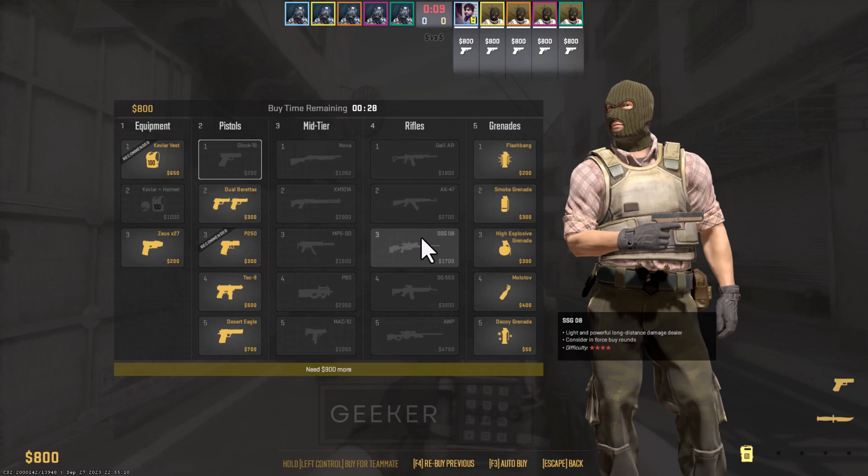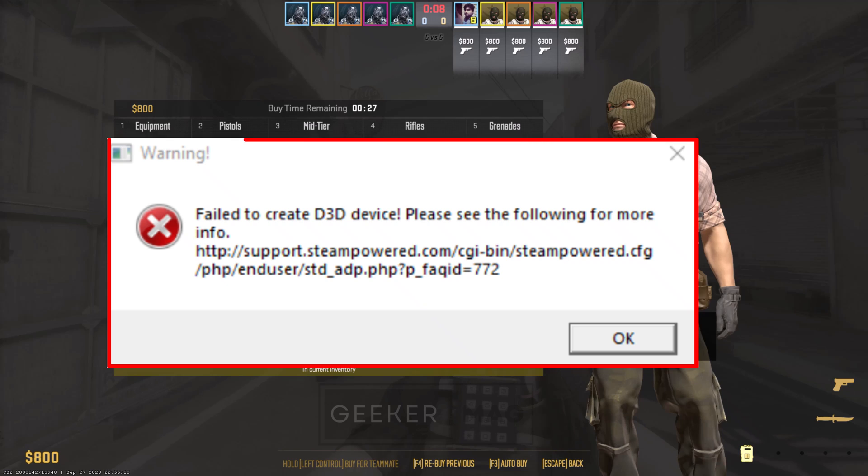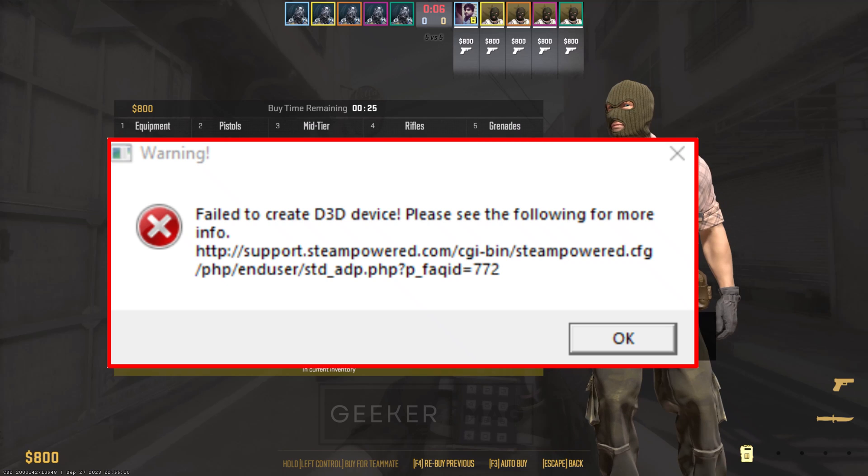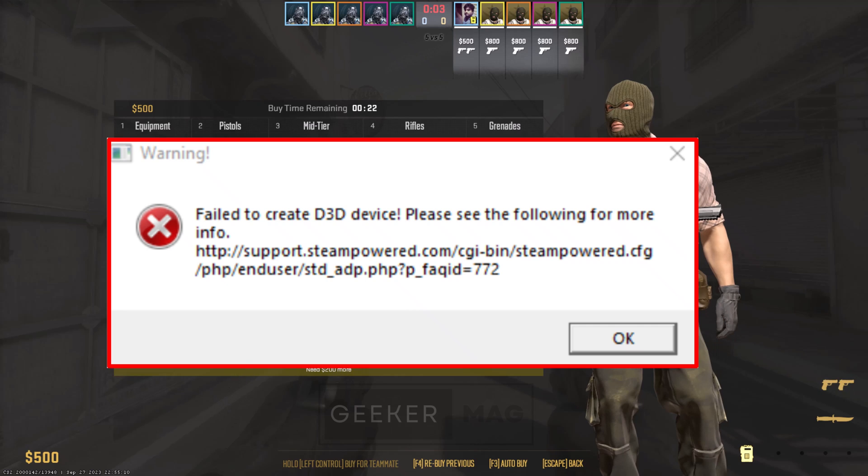If you landed on this video, it's highly possible that you are seeing a 'fail to create D3D device' error when trying to play Counter-Strike 2. Usually this error message appears if you are running the game at settings which your machine does not support.